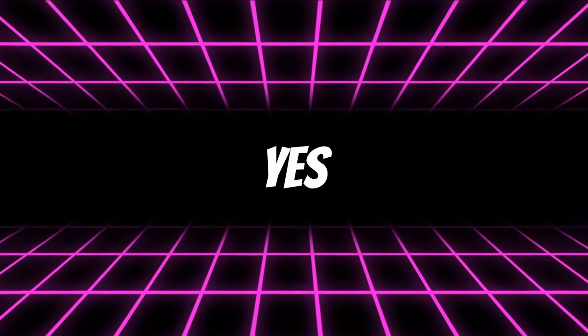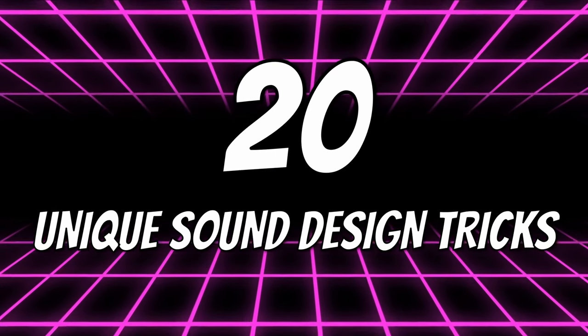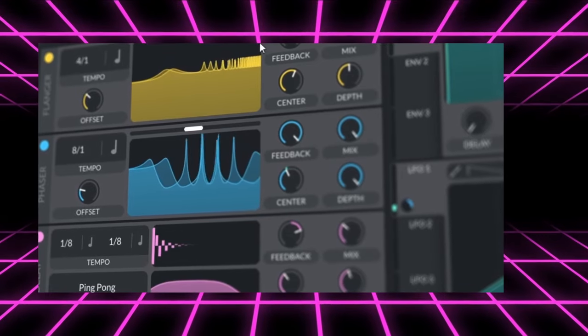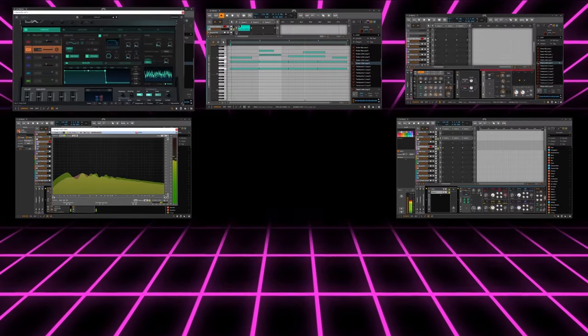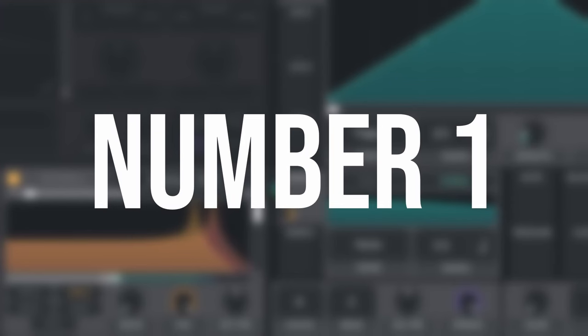Today I bring you 20, yes, 20 unique sound design tricks. These tricks are very diverse and not so common, so you will definitely find useful ideas.